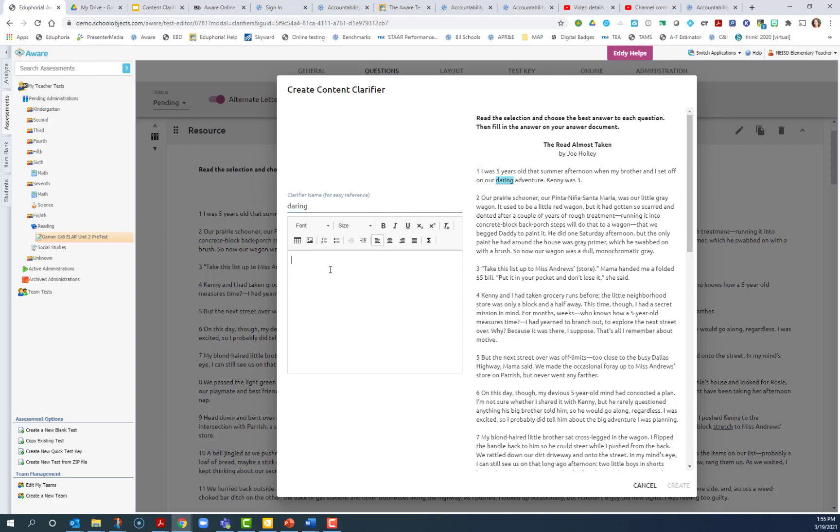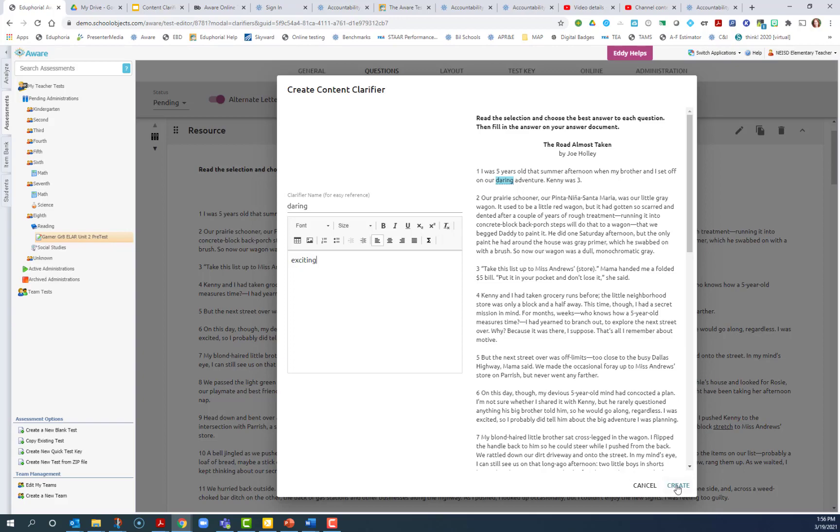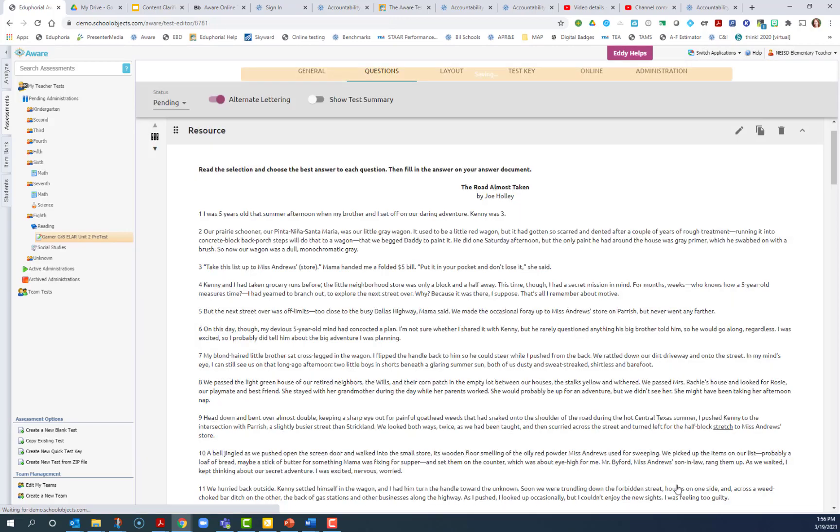For this clarifier, I'm going to enter some text and give some simplified language, something that would be easily substitutable by the student that would make sense in the passage. And so I'm going to give them the word exciting. Once I type whatever word or words I want, I have all the options for formatting. If I would like to bold or underline anything, I can do that in this clarifier. But once I'm finished, I'm going to hit create.